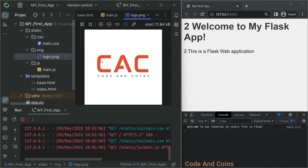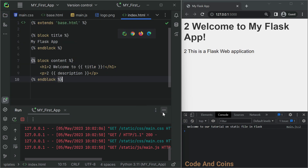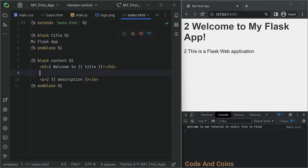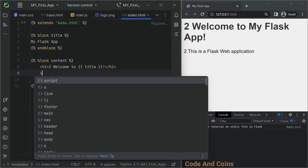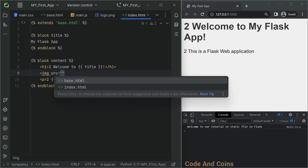Now to display this image inside the index.html file, add the following line where you want to display that image. First I'm going to open the index.html file, then I'm going to display it in between the heading and the paragraph tag.